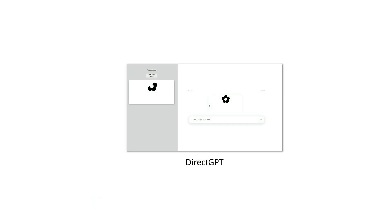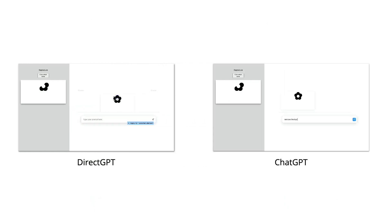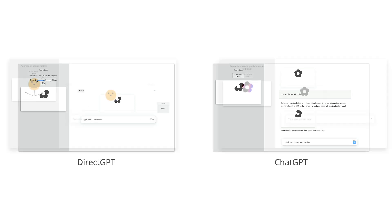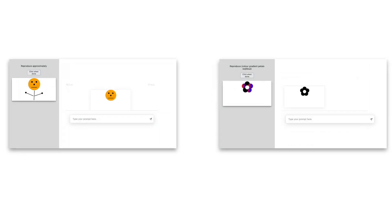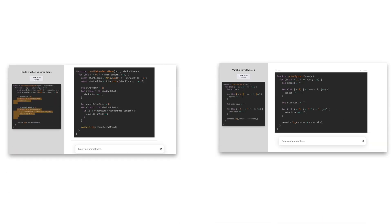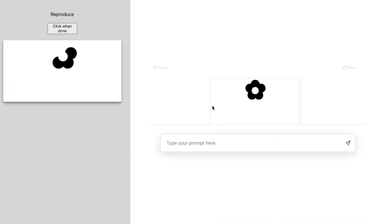We conducted an experiment to compare DirectGPT with ChatGPT. There were three activities: reproducing images, editing text, and editing code. For each activity, participants completed four tasks.